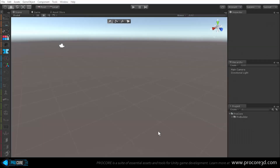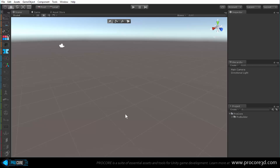Hi everybody and welcome to a tutorial showing the geometry editing functions within ProBuilder version 2.5. Make sure you're watching the latest video at Procore3D.com/ProBuilder. Let's jump right in, assuming everyone has already watched the install videos and installed ProBuilder.